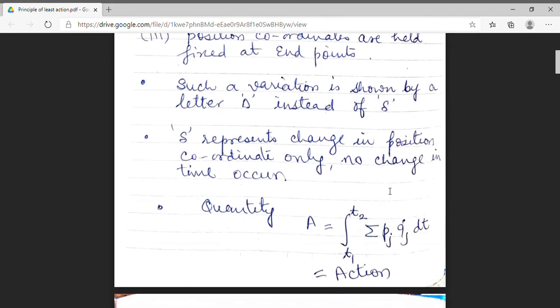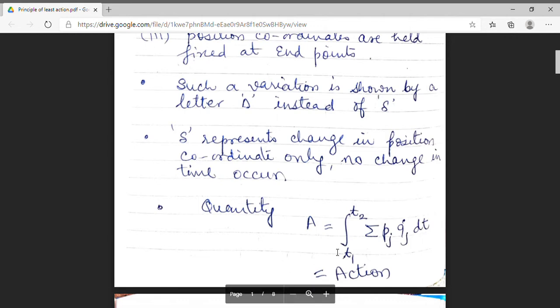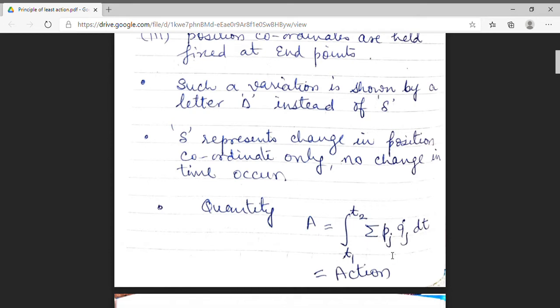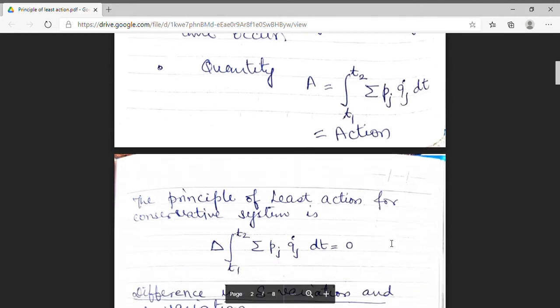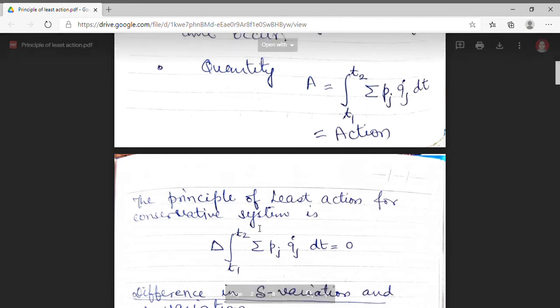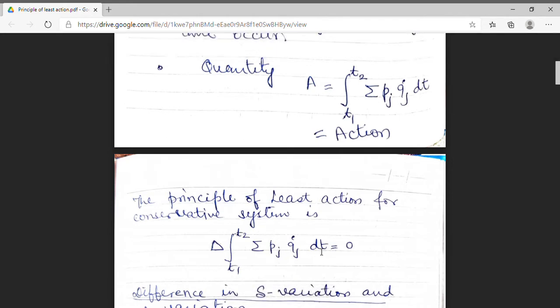I am defining a quantity termed as action. It is defined as A equal to the integral from t1 to t2 of summation pj qj-dot dt. This is action A. From this action, we will derive the principle of least action for a conservative system, which is defined as del of the integral t1 to t2 of summation pj qj-dot dt equals zero.